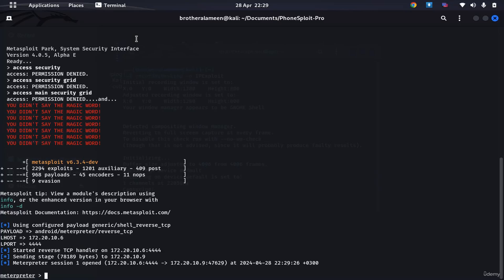This bypasses antivirus, it bypasses everything. Of course the phone doesn't have an antivirus, but let's say if the antivirus was silent, you'd get the Meterpreter immediately.